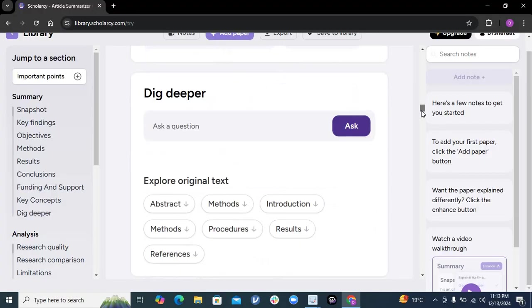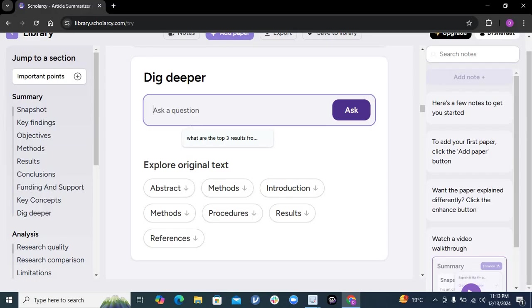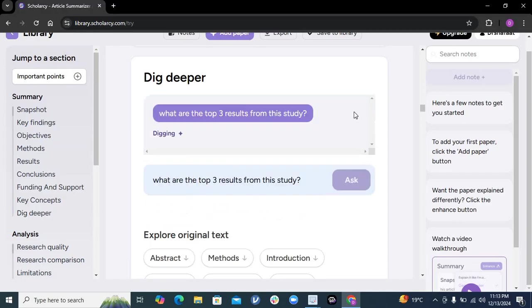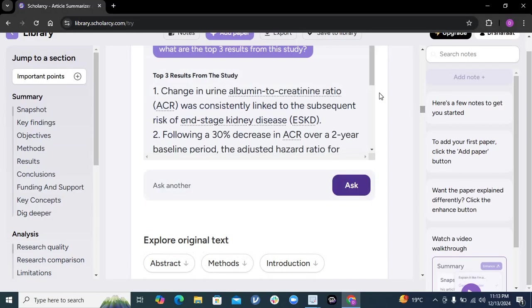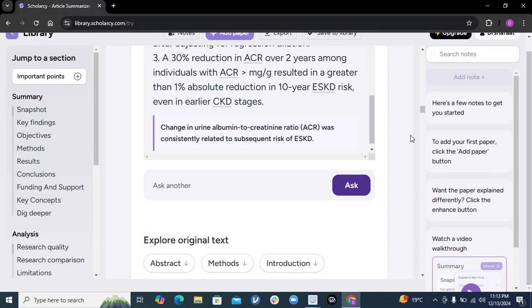to this PDF. You can ask, 'What are the top three results from this study?' Just ask it and it will give you the results. Here it is - you ask a question and here Scholarci answers. After that, you can go to Analysis. I think this is the greatest part of